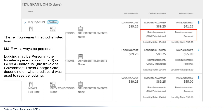The reimbursement method is listed here. M&IE will always be personal. Lodging may be personal or GovCC individual depending on what credit card was used to reserve lodging.